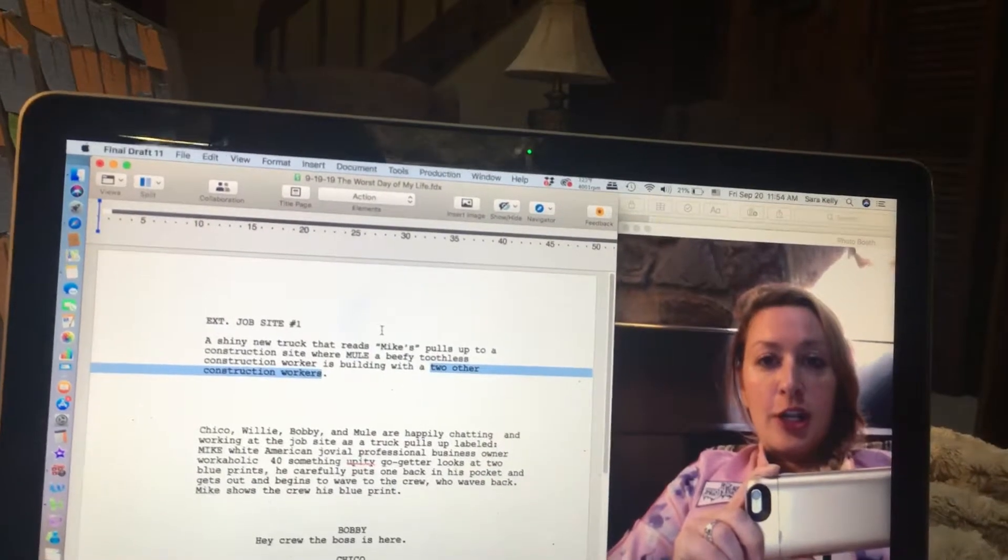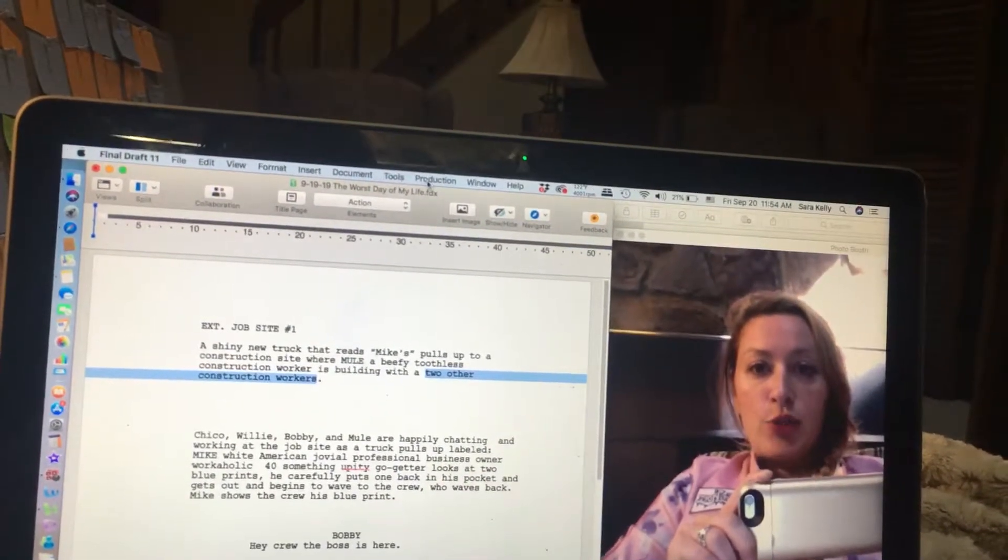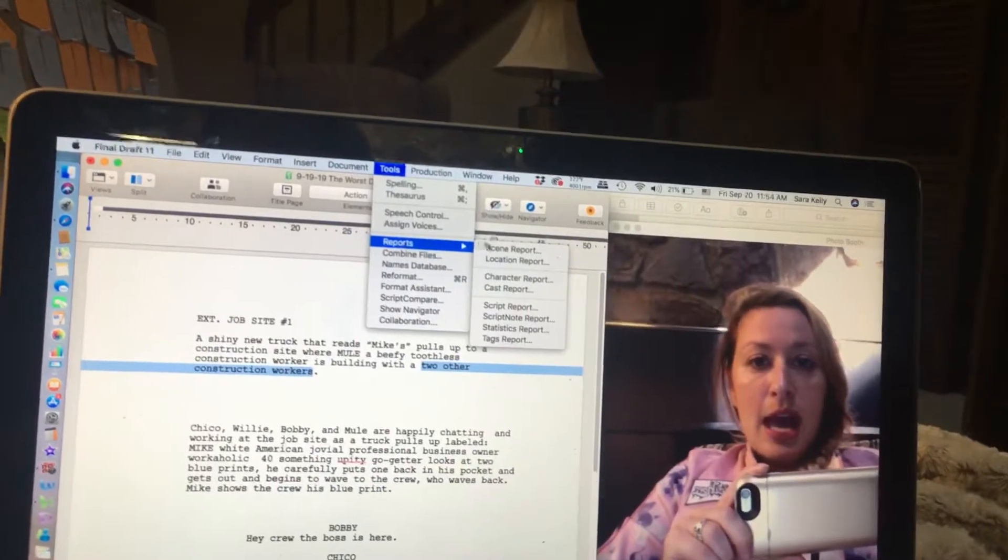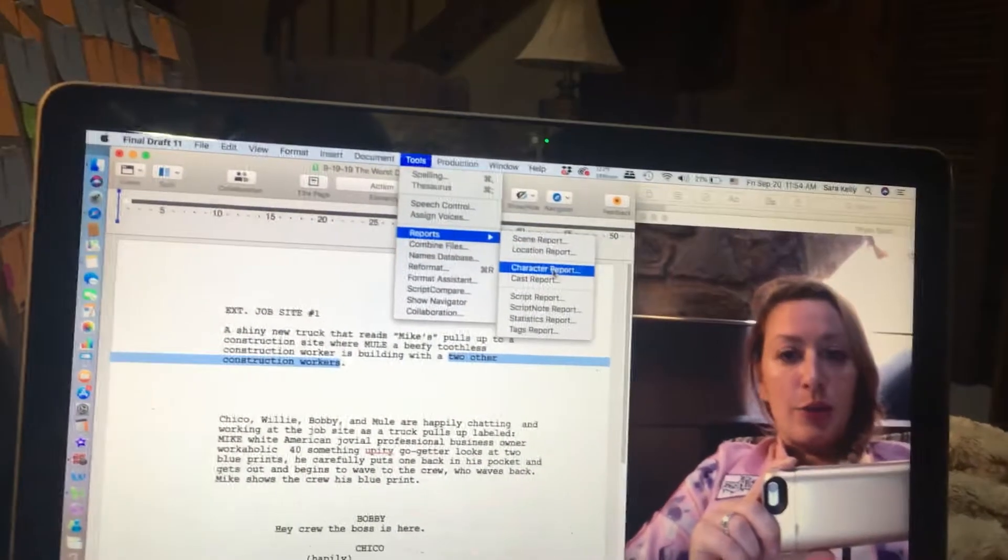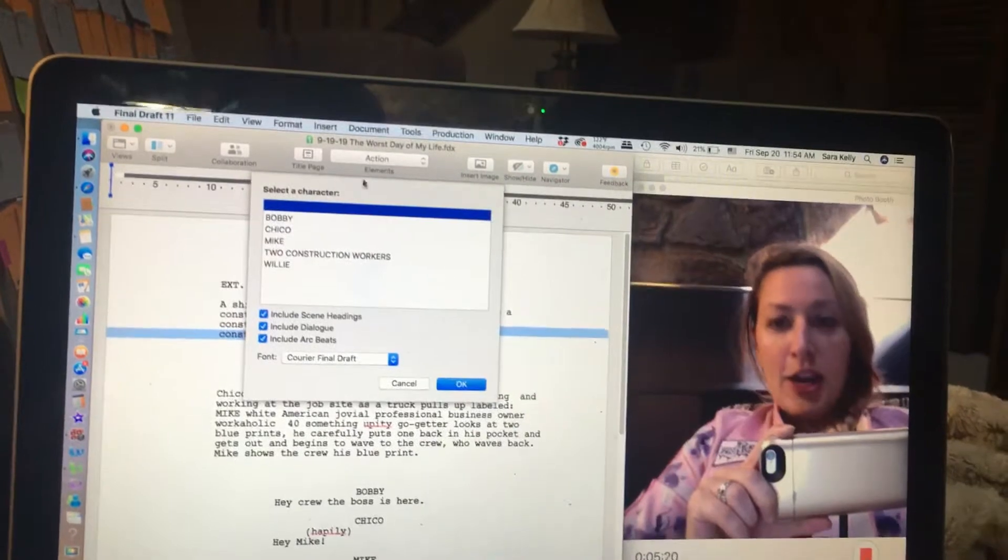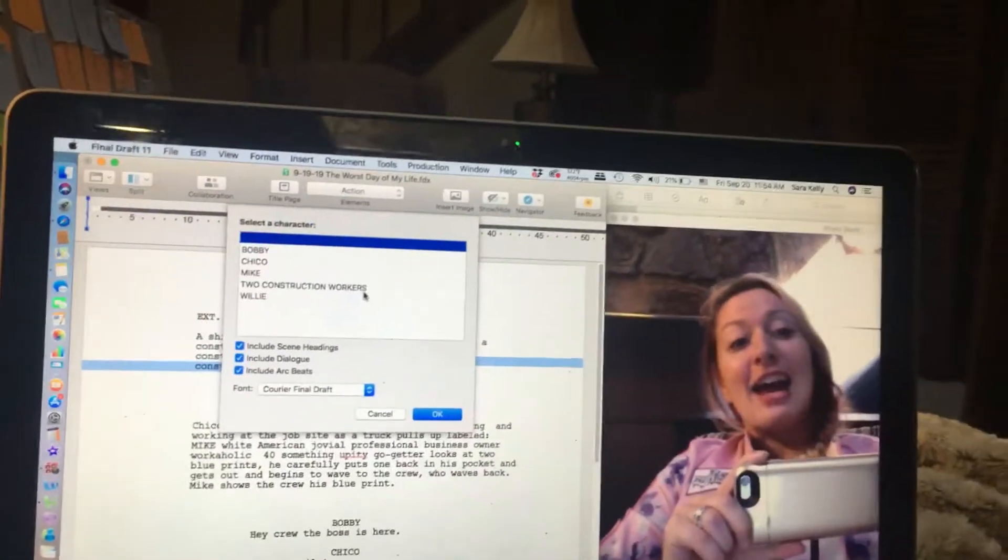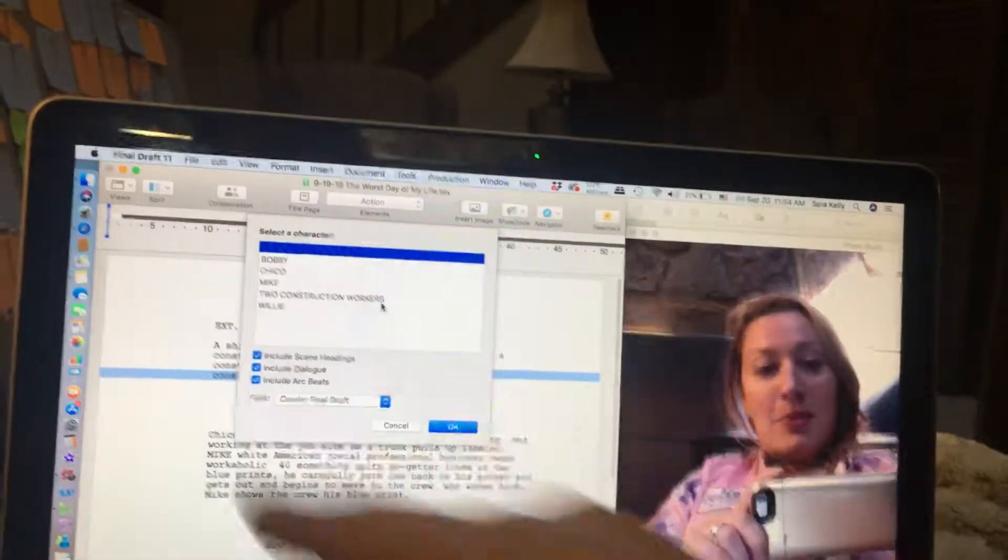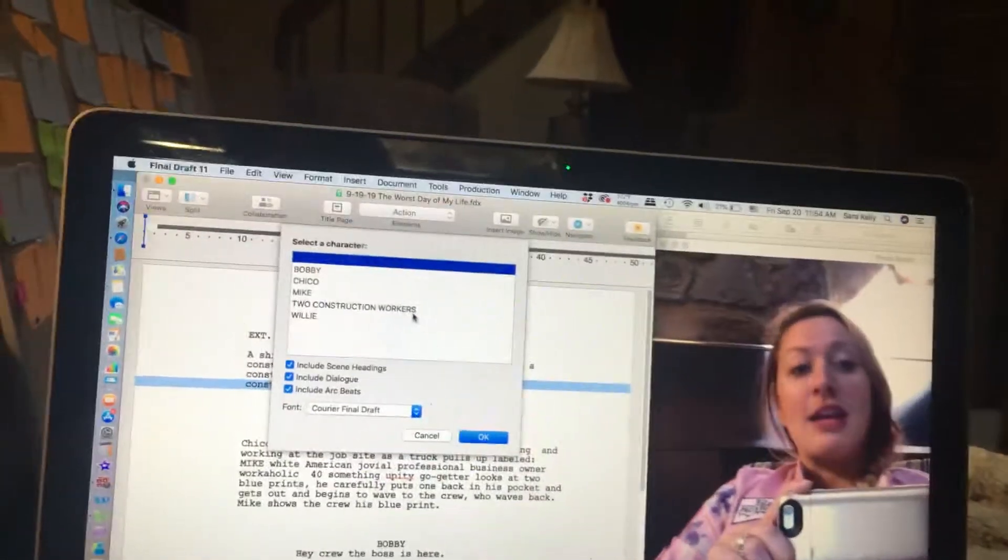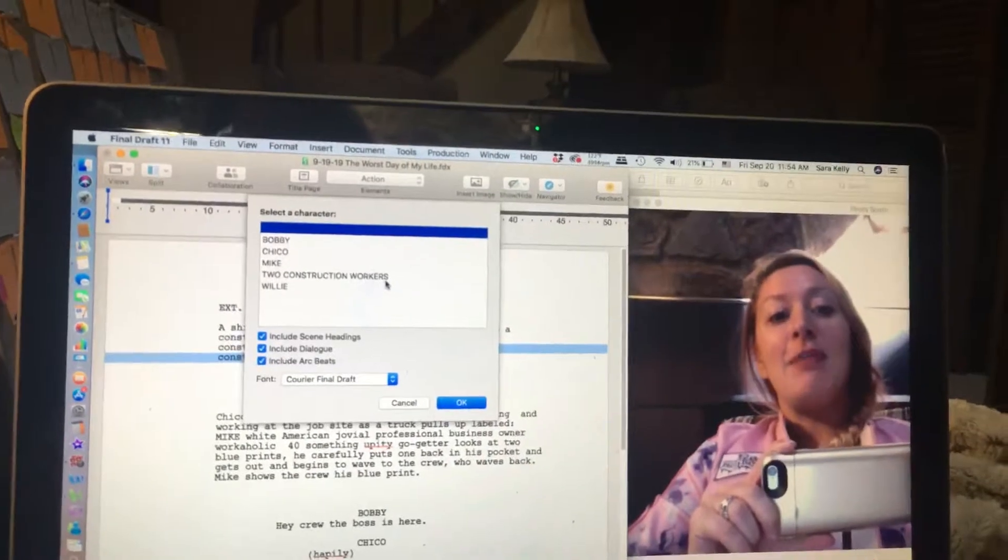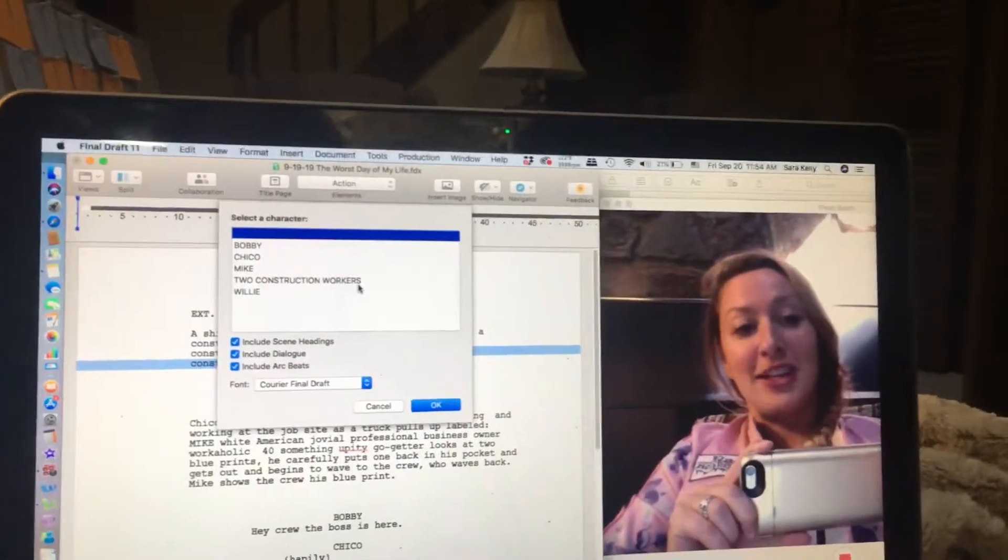After I click OK, I can go to my tools and my reports and then I can find character report. Now, under my character report is my two construction workers and I have successfully, under the insert tab, inserted my non-speaking characters into my character report and making my casting list complete.